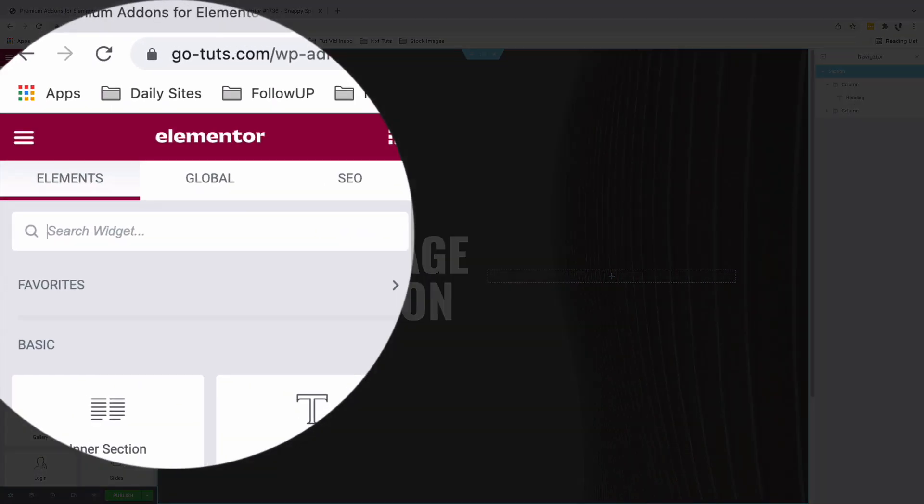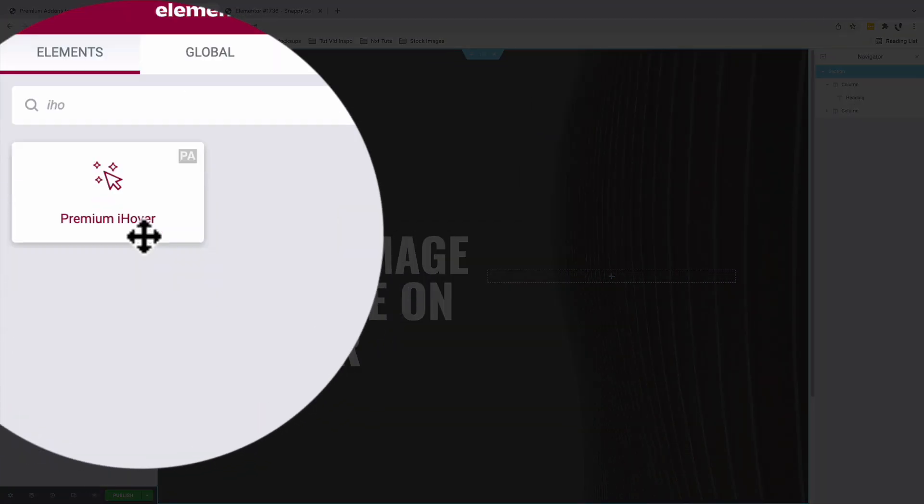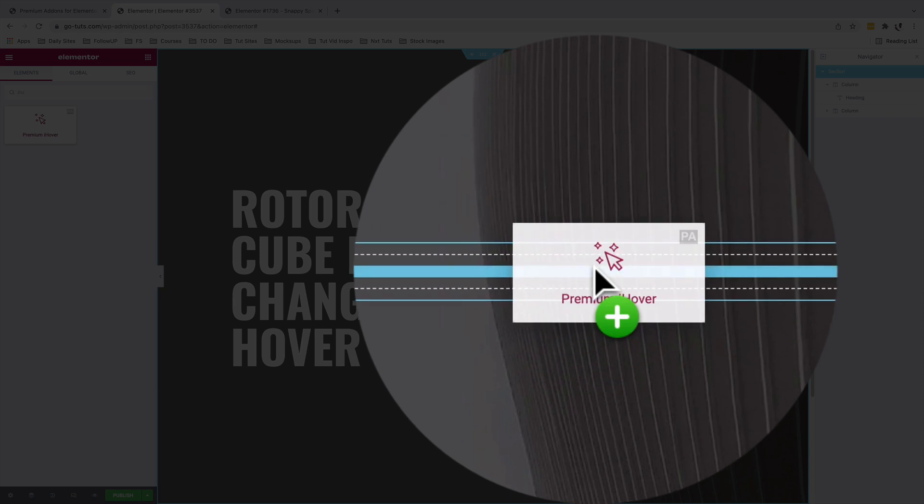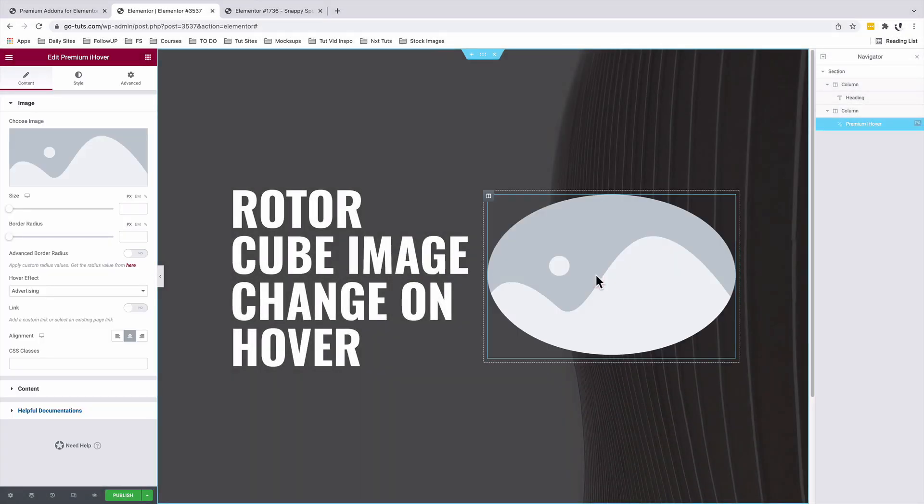In the second column, we'll search for iHover. And the iHover widget from the Premium Add-ons for Elementor shows up. I drag it into my second column.